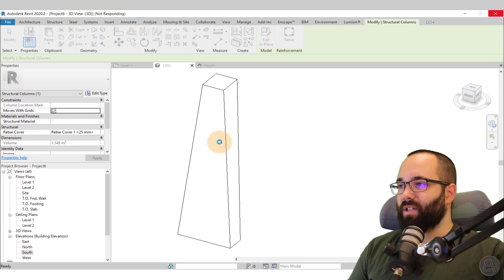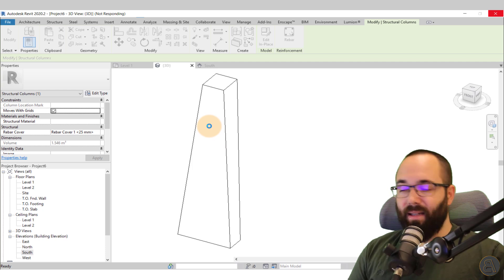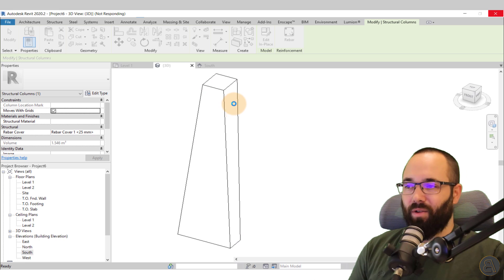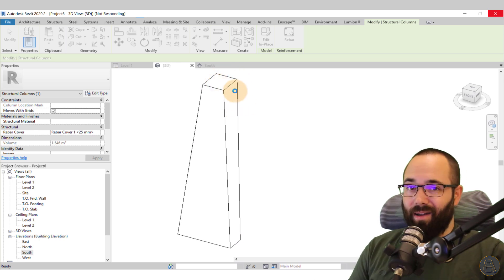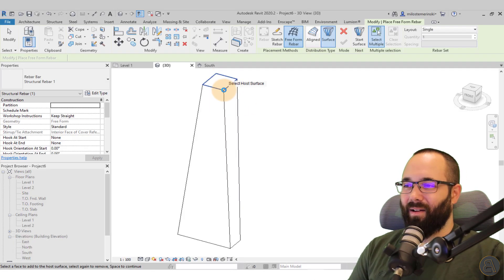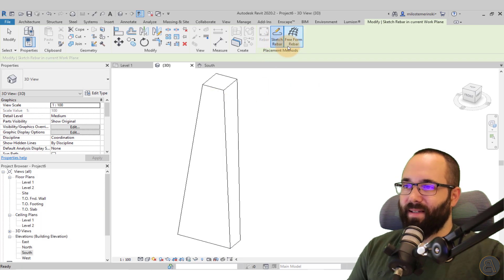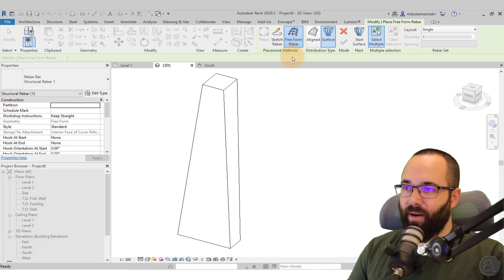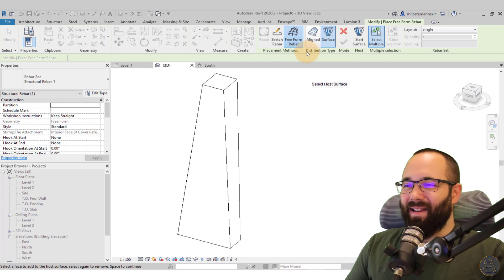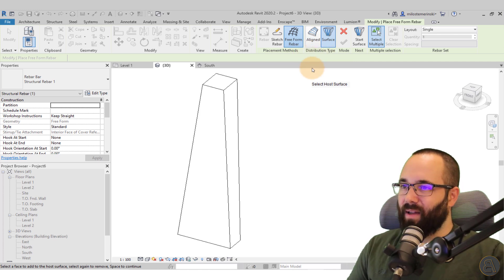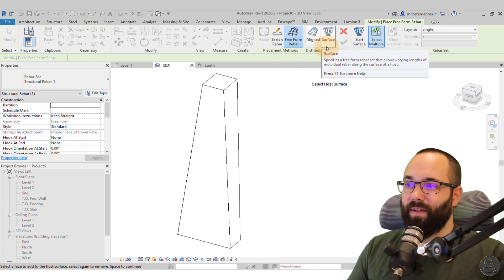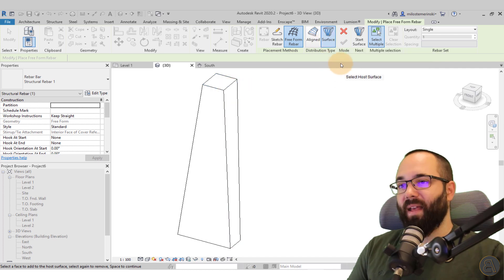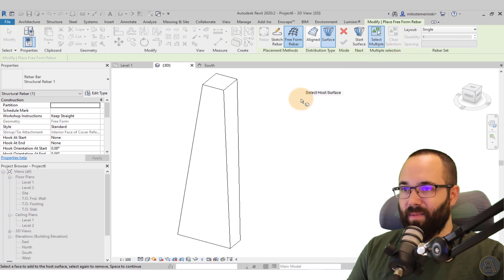So once you have the shapes loaded in, then you can get started modeling the rebar for this oddly shaped concrete column. So here you have placement methods. It can be by sketch or free form rebar. You want to go for free form rebar. Then you have the distribution type. And now you have aligned or surface. In this case, we want to align it to a surface. So let's just go to surface.